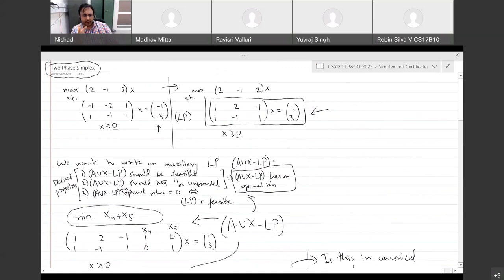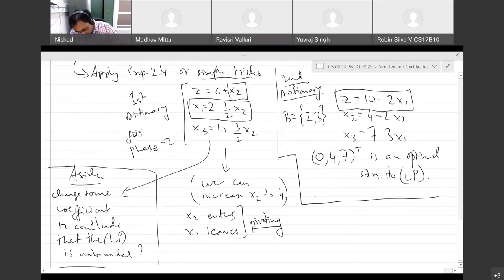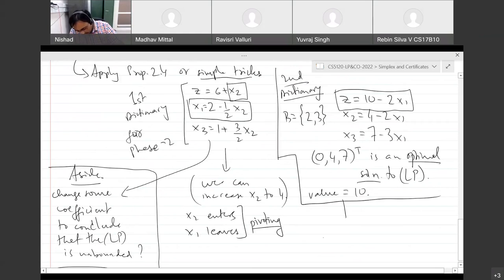At this point, you can see that no variable can be increased — 10 is an upper bound on the optimal value, and we have a solution whose value is exactly 10. That solution is x = (0, 4, 7). Plugging back into the original LP: the first constraint gives equality, the second gives −4 + 7 = 3 ✓, and the objective value is 0 − 4 + 14 = 10. This is the optimal solution. End of phase 2.